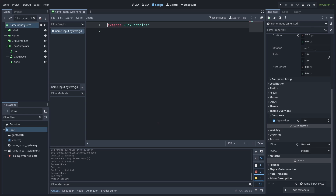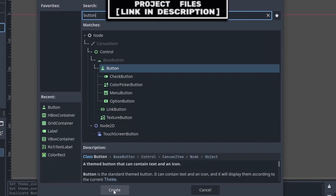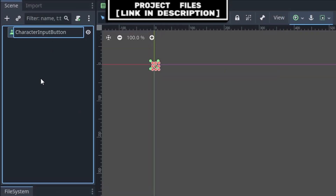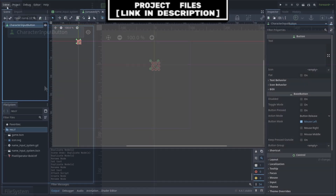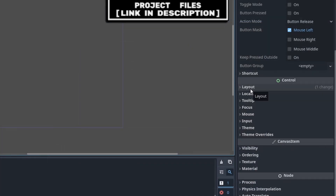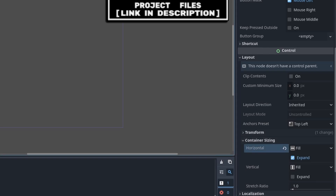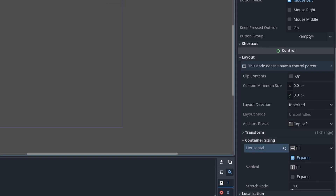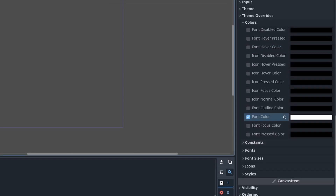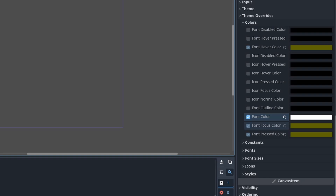Before we continue with this script, we will now create the buttons that will represent the individual text characters. Create a new scene with a button as the core. Right click, rename it to 'Character Input Button', and go to Scene > Save As and save it. Go to Layout, then in Container Sizing set the horizontal to Expand. This is to space the buttons out evenly.